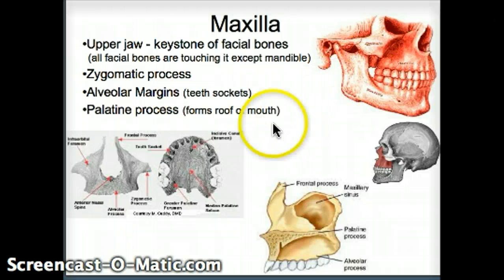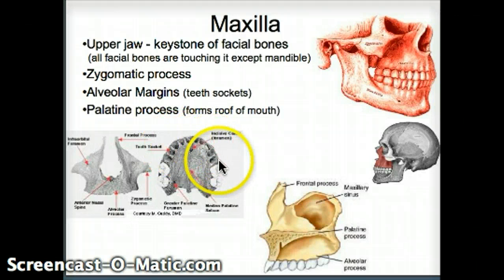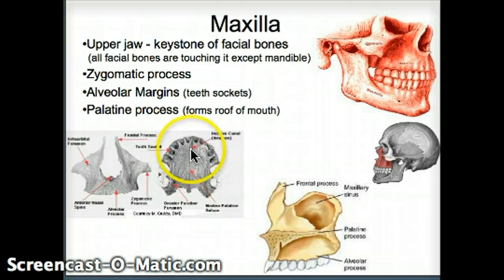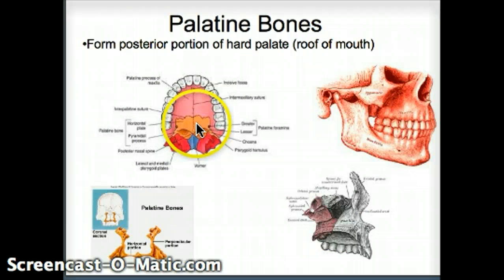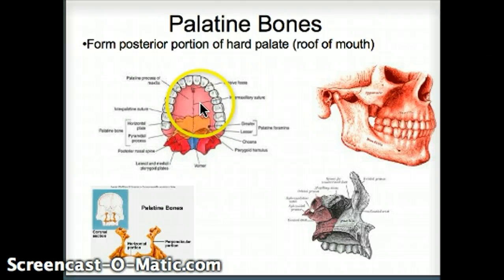The place where the teeth go into the maxilla — the tooth sockets, so to speak — are known as the alveolar margins. Since we're right here, we can actually feel the roof of the mouth. The front part of the hard palate is called the palatine process. If we move posteriorly to the back portion, that's the palatine bone itself. So the front portion is the maxilla's palatine process, and more posterior is the palatine bone.